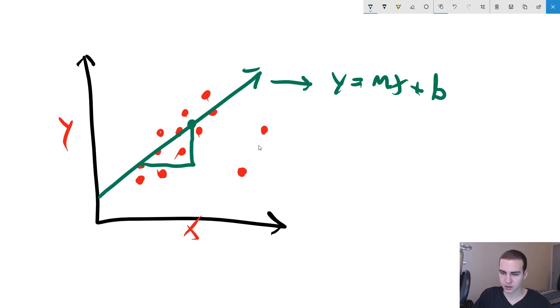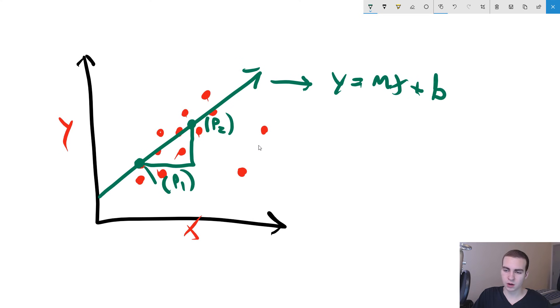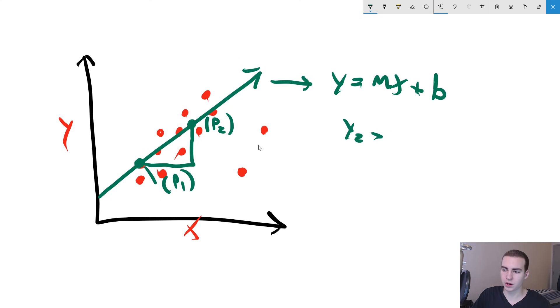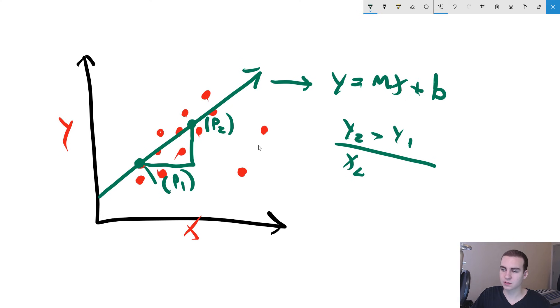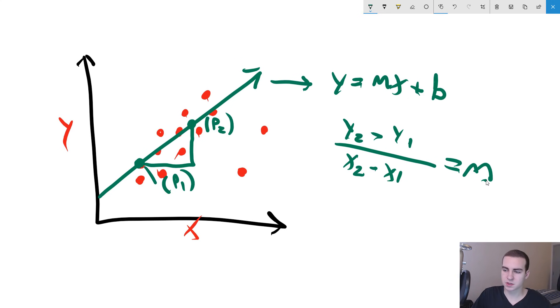The slope can actually be found by taking two points on the line. So if I have a point here, and I have another point here, what we actually do is we can say at this point, we're going to call this p2, and this point here is called p1. Well, these points have an x and a y value. And to find the slope, all we have to do essentially is say the y2 value of this point minus the y1 value over top of the x2 value minus the x1 value is actually equal to our slope.